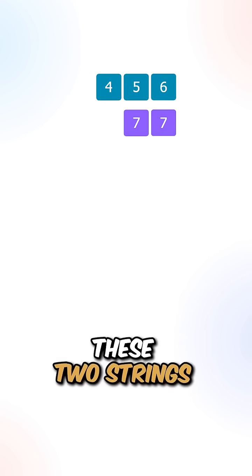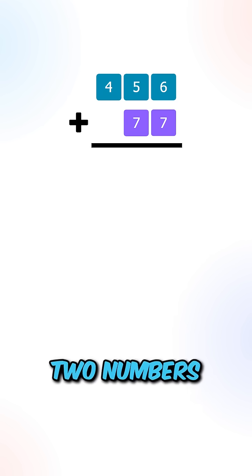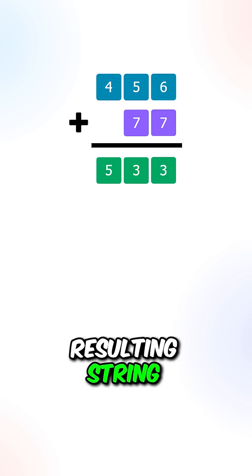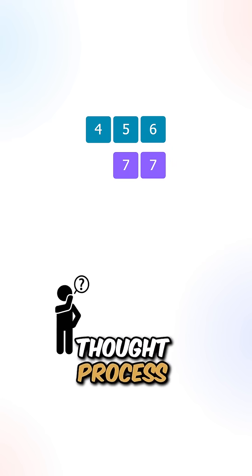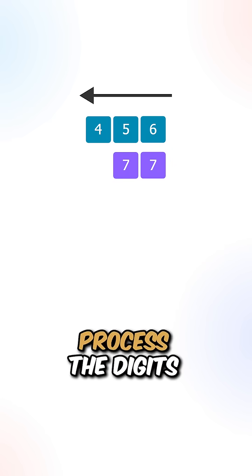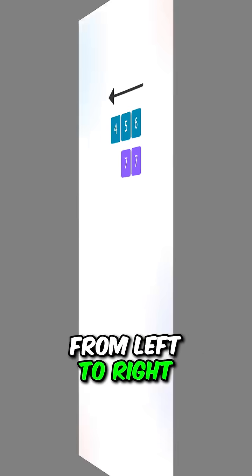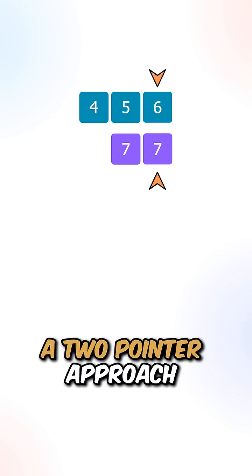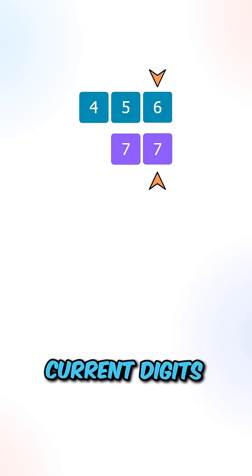Let's say we're given these two strings. If we find the sum of the two numbers, we get the following resulting string. Let's go over the thought process. When adding two numbers, we need to process the digits from right to left. We can implement a two-pointer approach to keep track of our current digits.